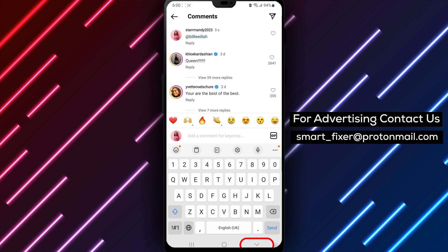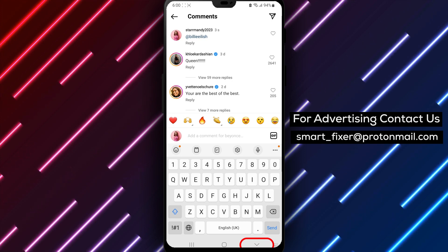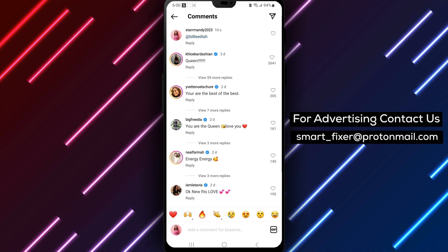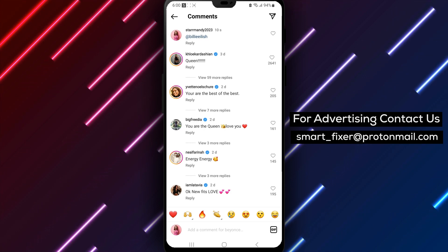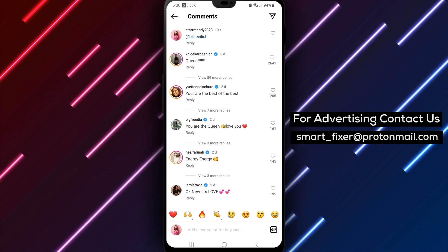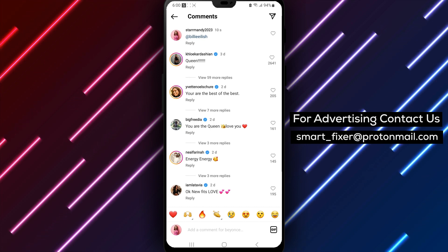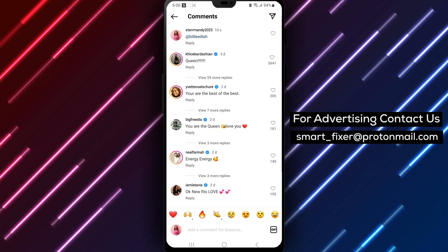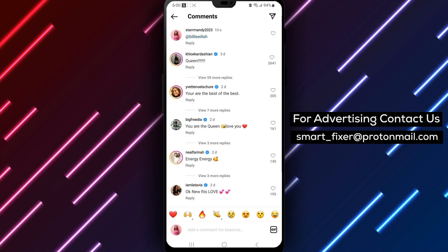It's important to note that when you mention someone in a comment, their username will appear as a clickable link, which will take users to their profile. This is a great way to connect with friends, family, and other Instagram users on the platform. It's also a great way to show appreciation for someone's content or to give them a shout-out.